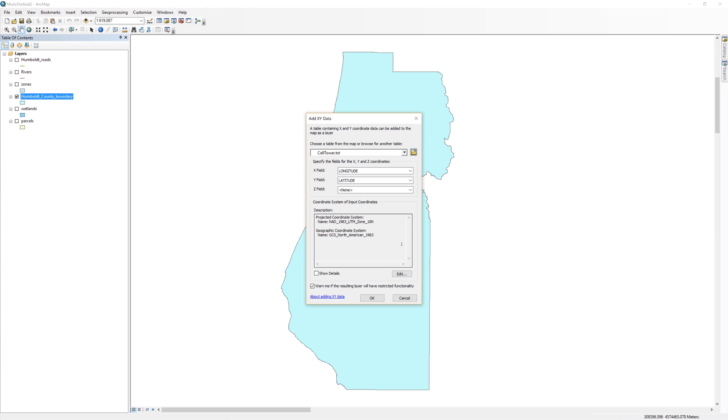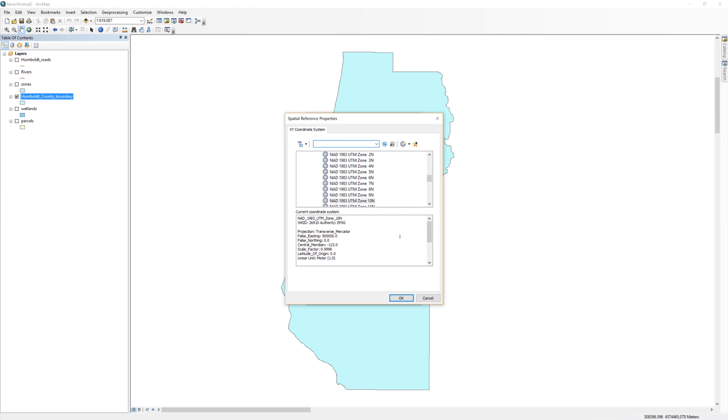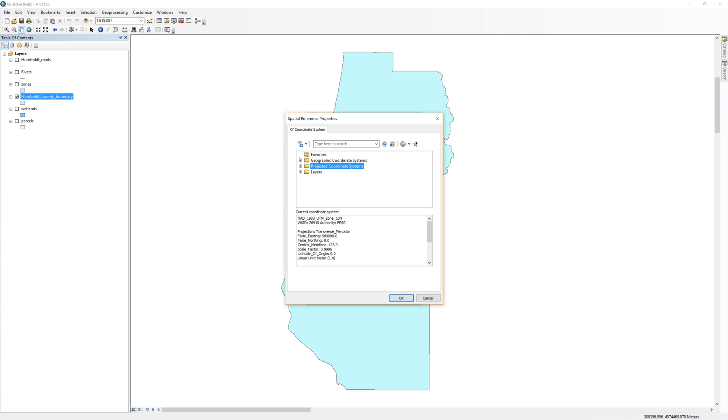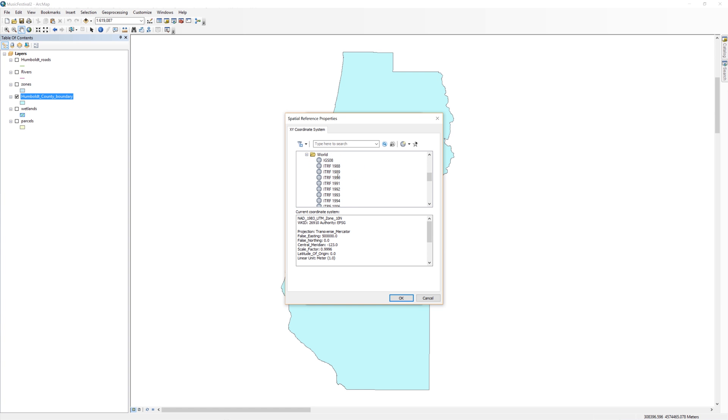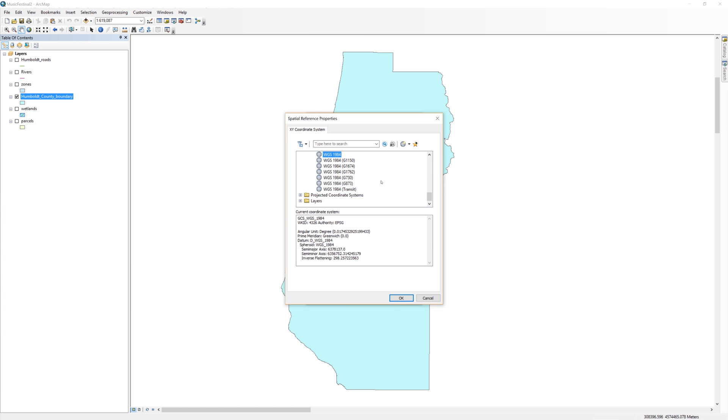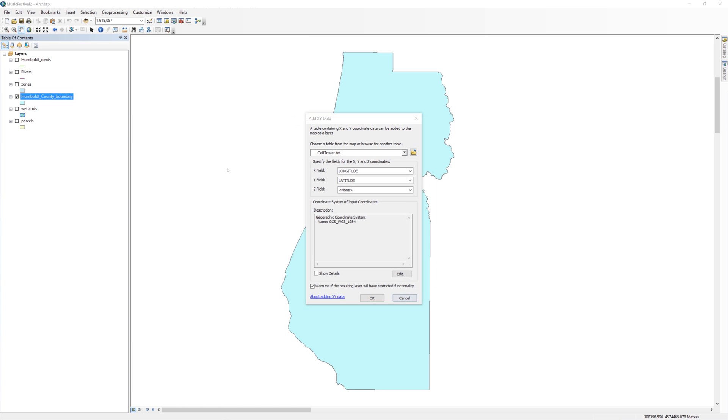To fix this, I have to tell ArcMap which coordinate system these decimal degree values belong to. This is called defining the spatial reference. On the lower right side, click the Edit button. Scroll all the way to the top. Open the geographic coordinate systems folder. Scroll down and open the world folder. From the list, choose WGS 1984, then click OK. You should now see the coordinate system of input coordinates defined as GCS WGS 1984.